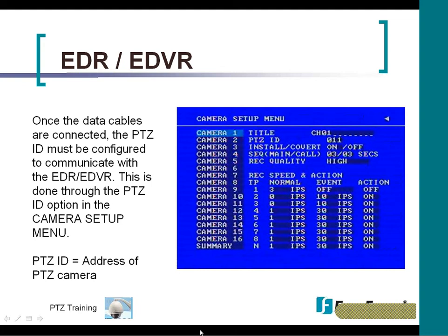Once you have hardwired the dome data connection to the back of the RS-485 and the DVR, you need to come to the PTZ menu to configure the communication between the DVR and the camera. This is done through the camera setup menu under the PTZ ID.